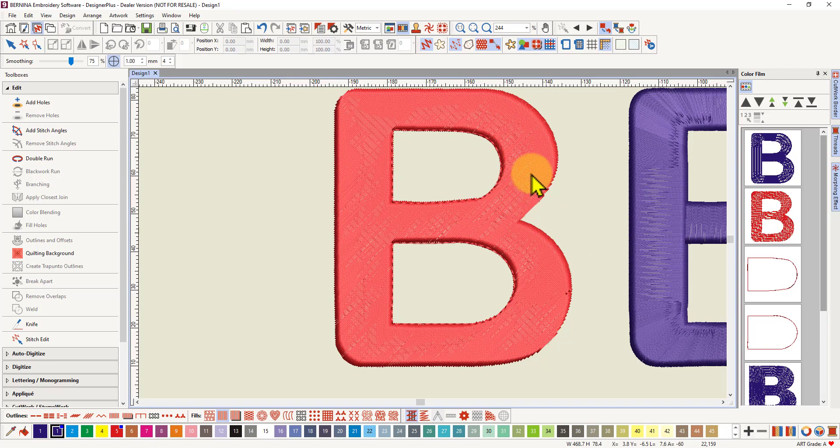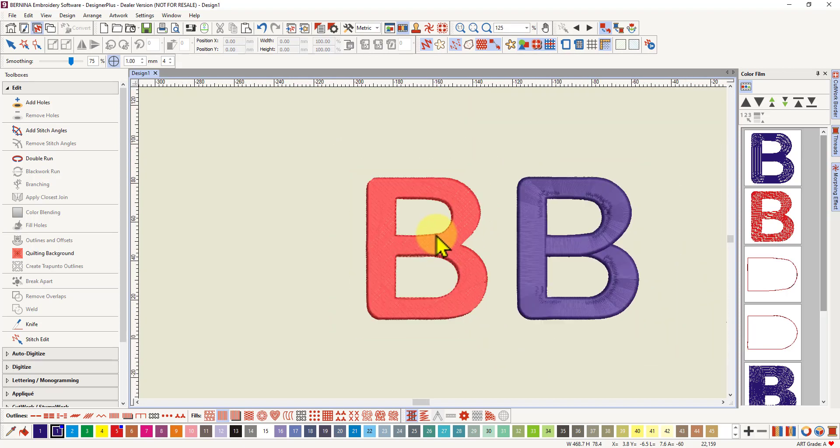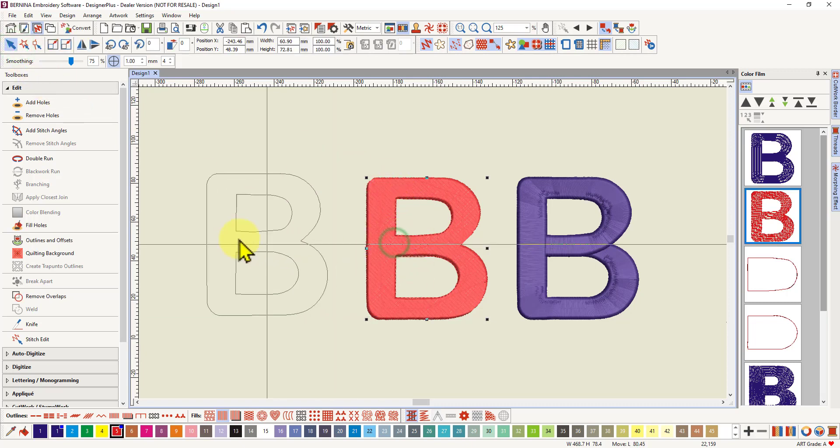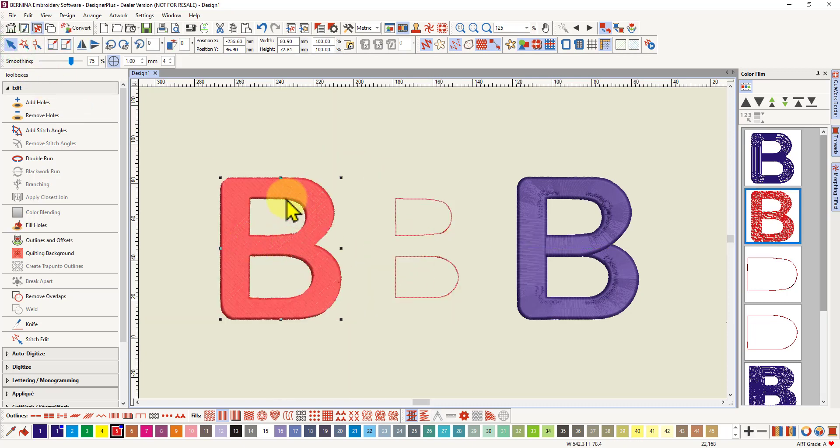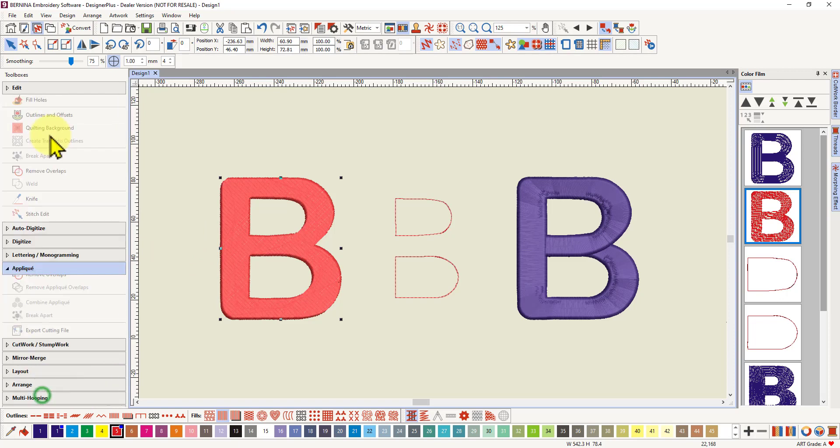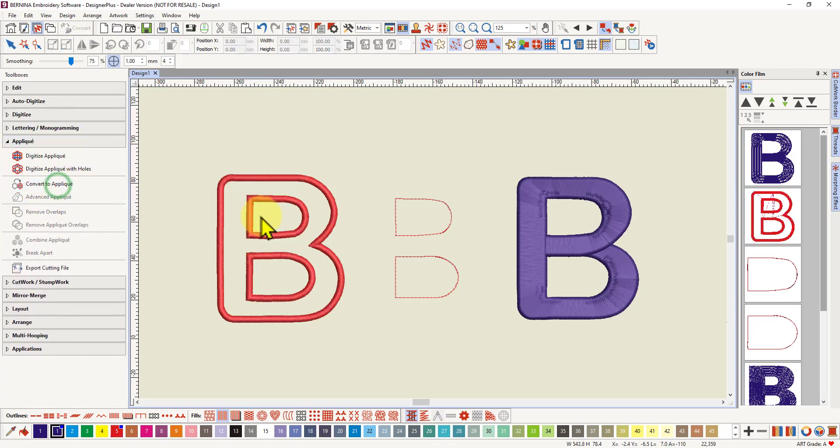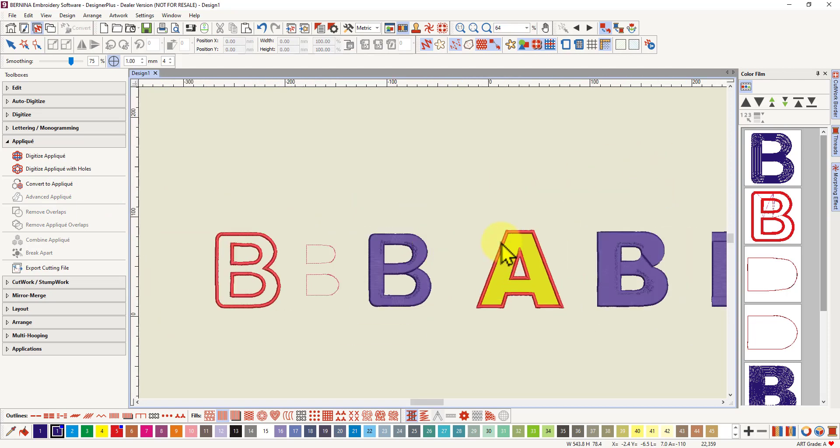So now I've got a single satin stitch object. I can left select that. So get my select tool. I'll drag that off. And it's a single object. I can now go into my applique toolbox and convert that to applique. So wasn't that easy, really quick. Obviously it's quicker when you've got a letter that will work.